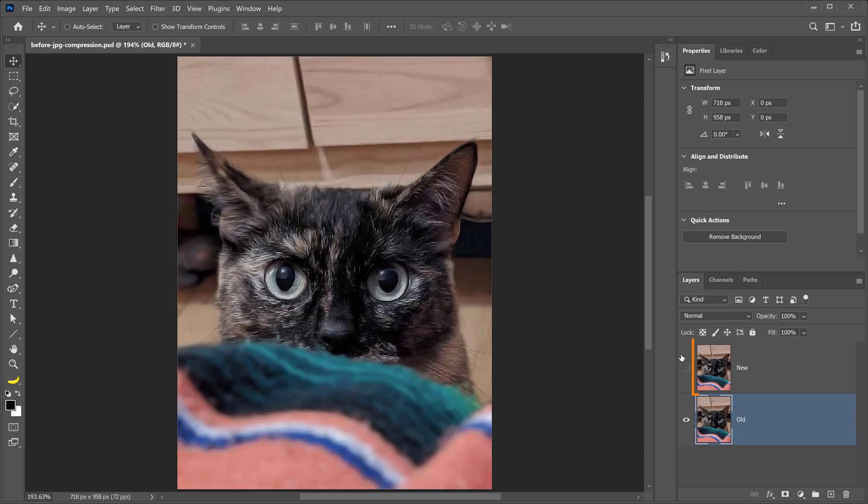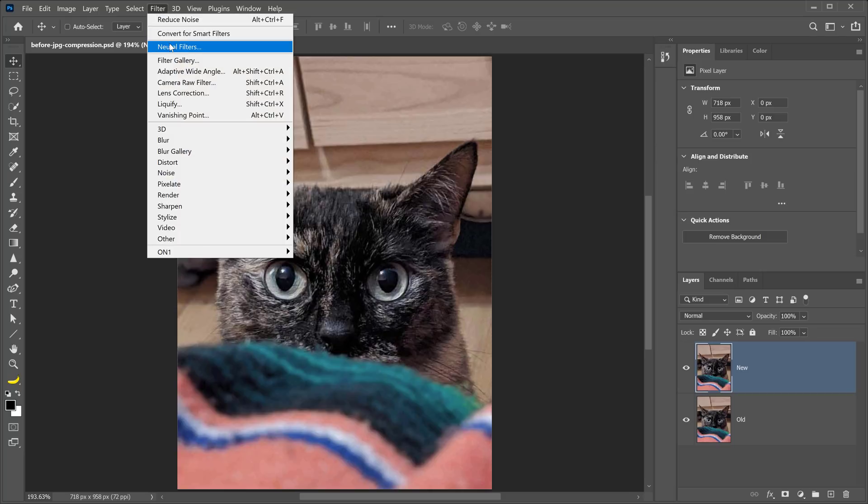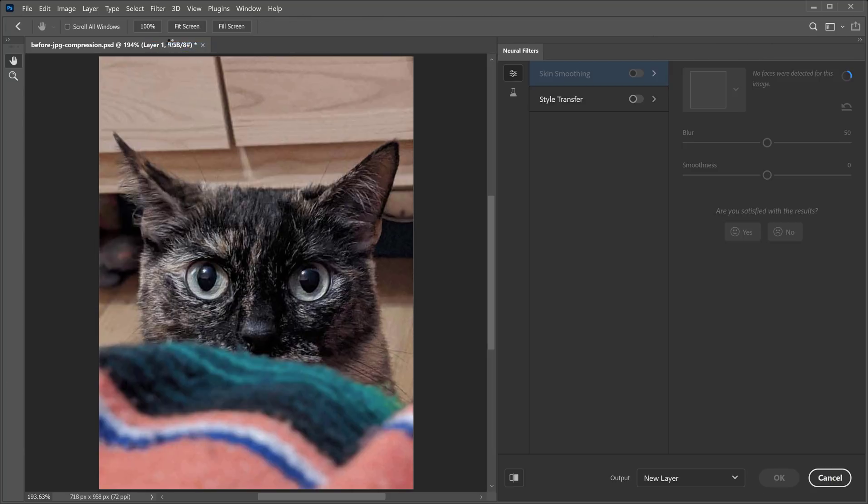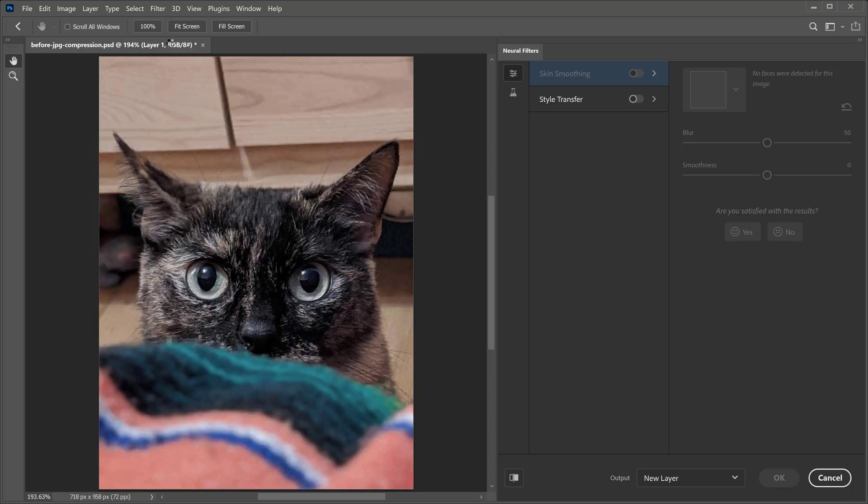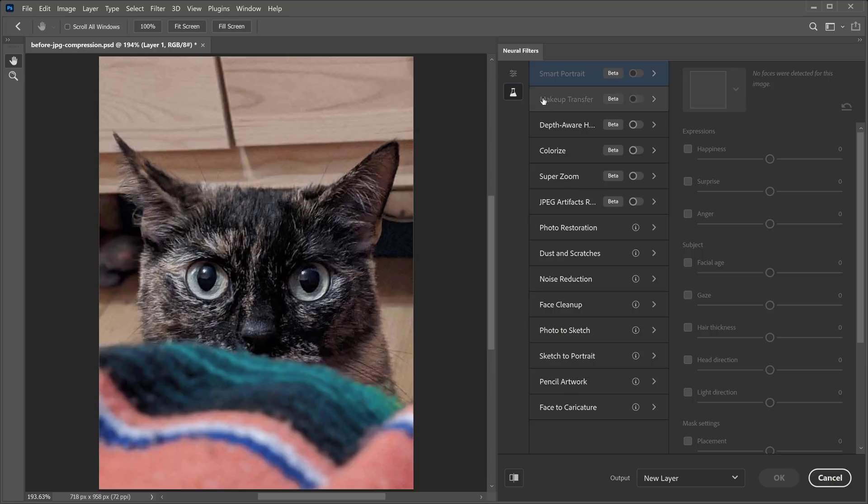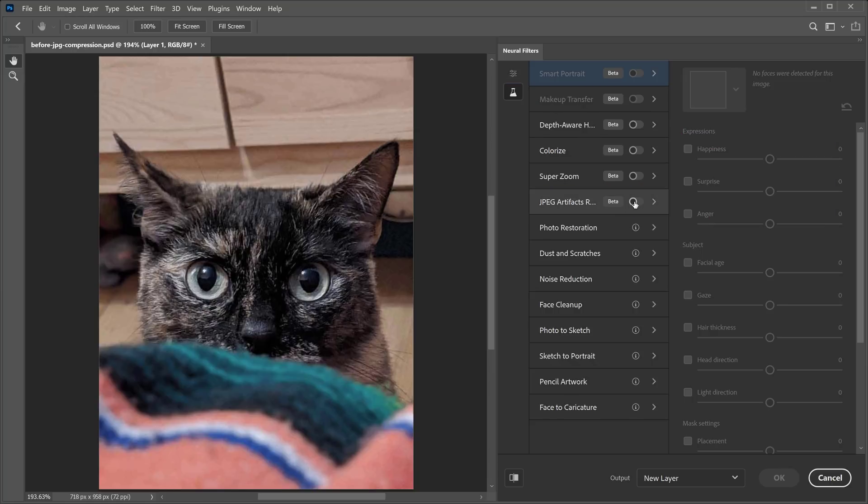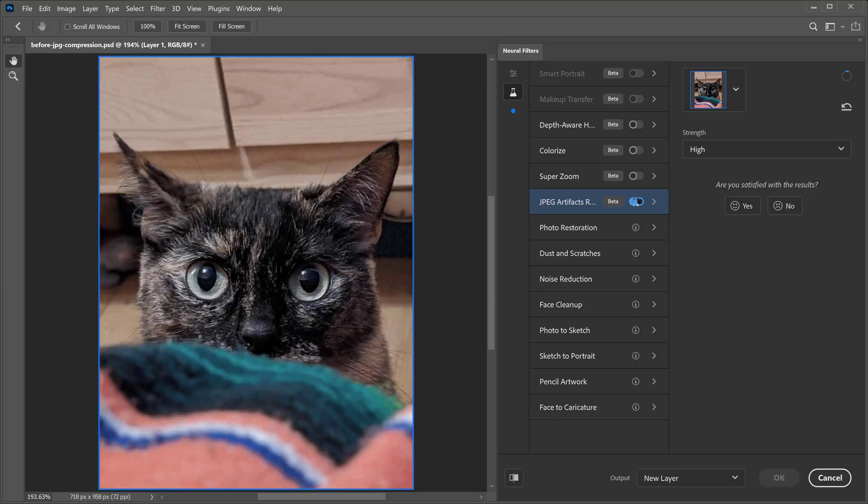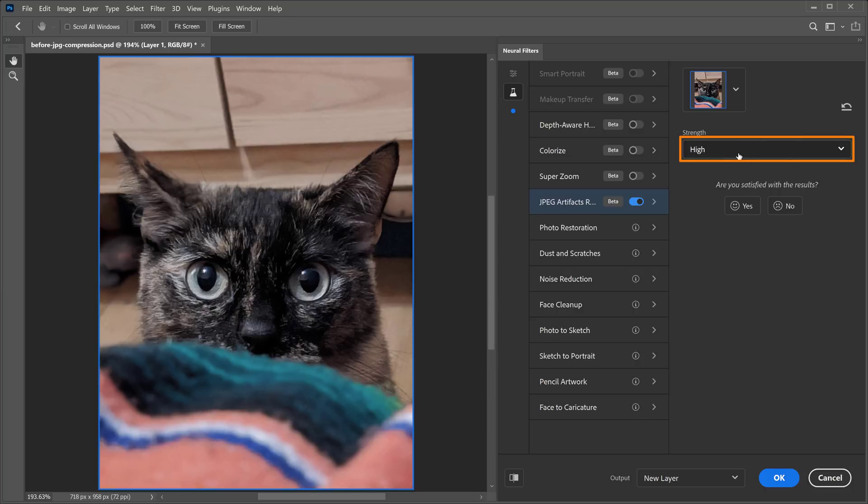Next, I'll show you the new method. I'll enable this, and I'm going to go into Filter, Neural Filters. These are the new filters in Photoshop 2021. And under the beta filters, we have this JPEG artifacts removal filter. All you need to do is click on this icon to enable the filter, and as you can see, Photoshop automatically removes the JPEG compression. You only have one option.